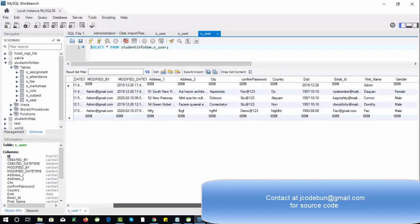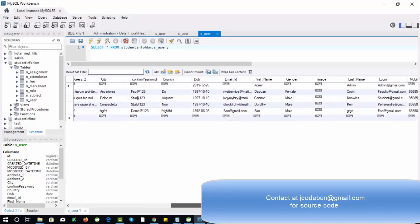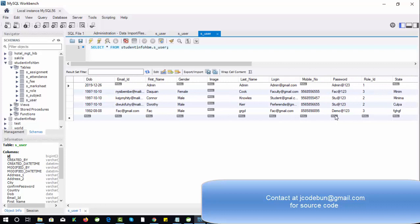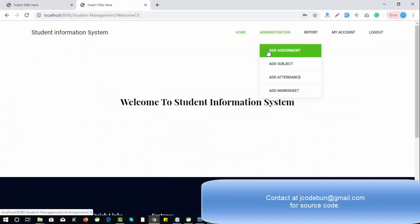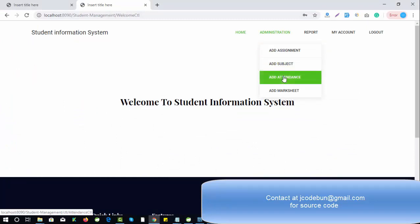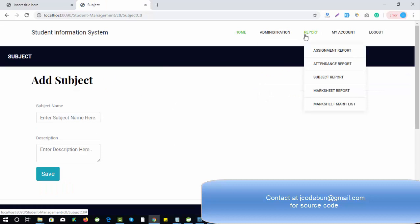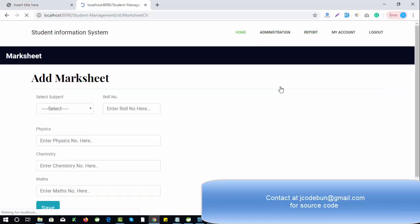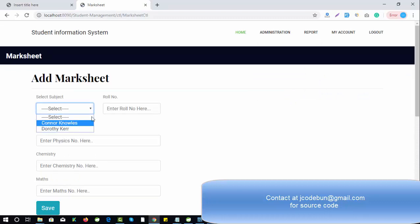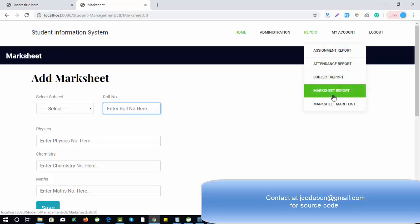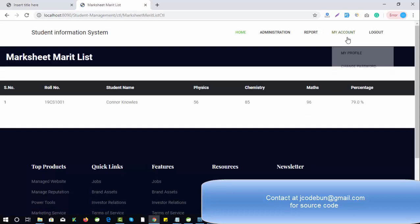You can see the Demo@ password is confirmed in the database and the new record is there. Now, what can faculty do? Faculty can add assignments, subjects, attendance, and marksheets the same way admin can. Faculty can also add marksheet details like student name, roll number, and other details. For reports, faculty can view assignment reports, attendance reports, subject reports, marksheet reports, and the marksheet list.